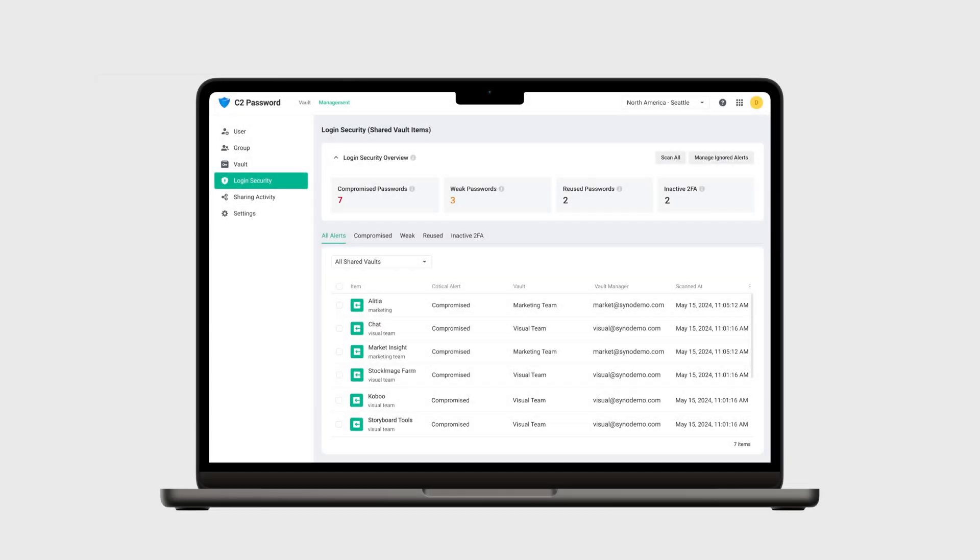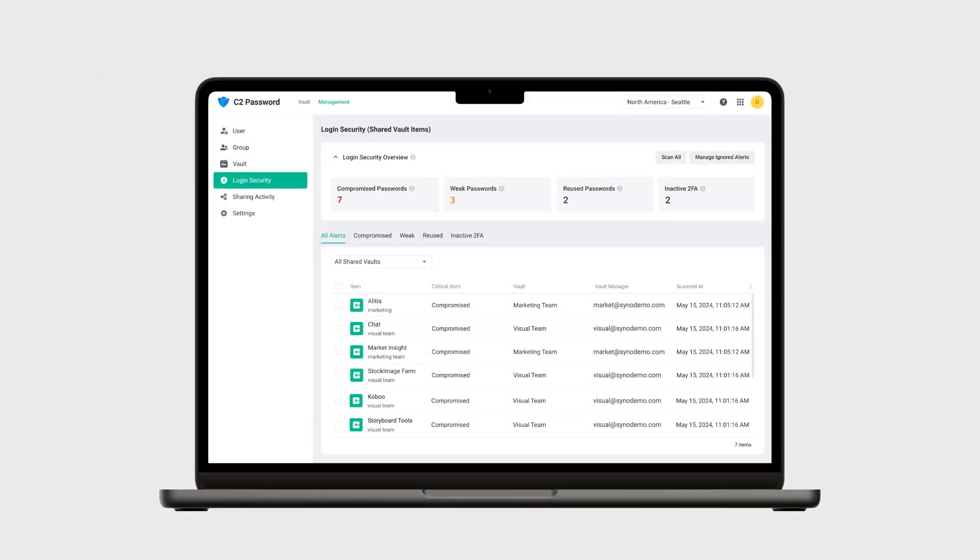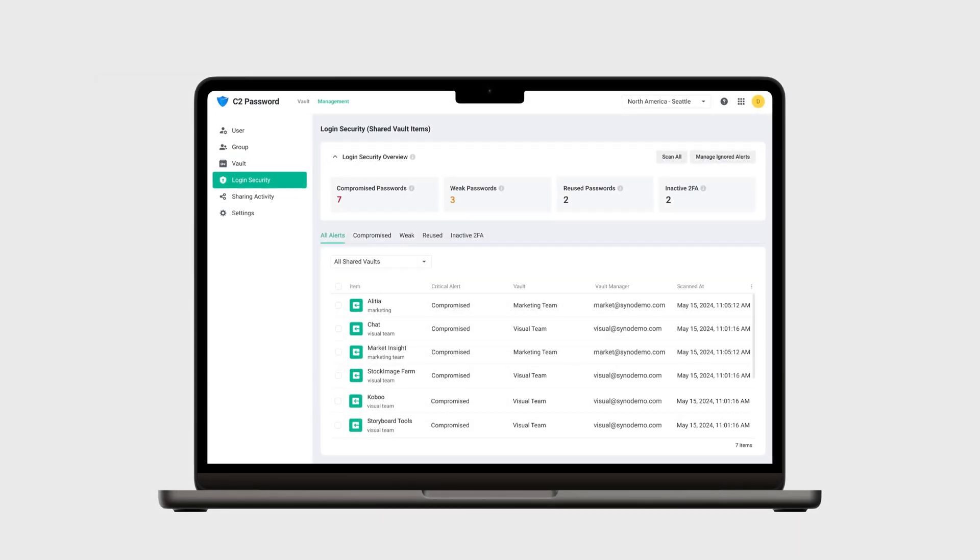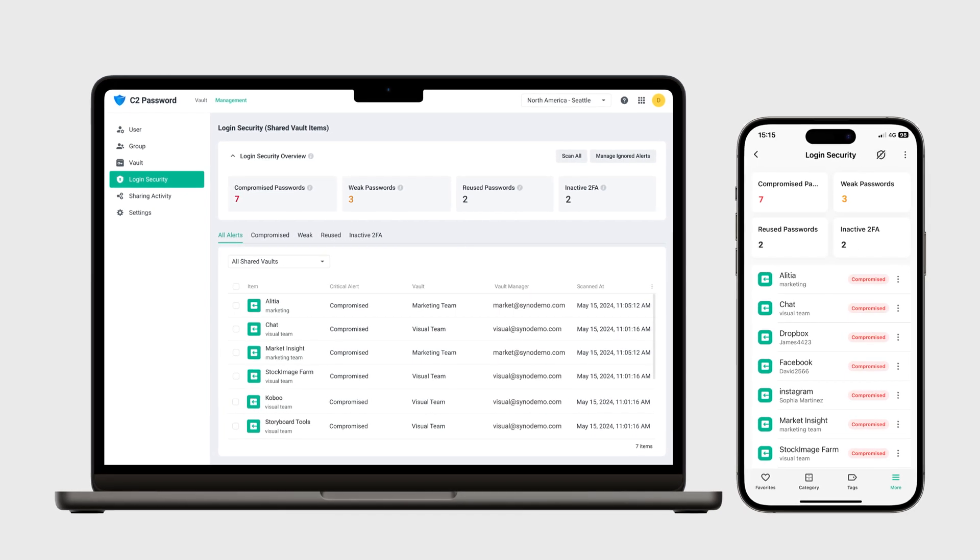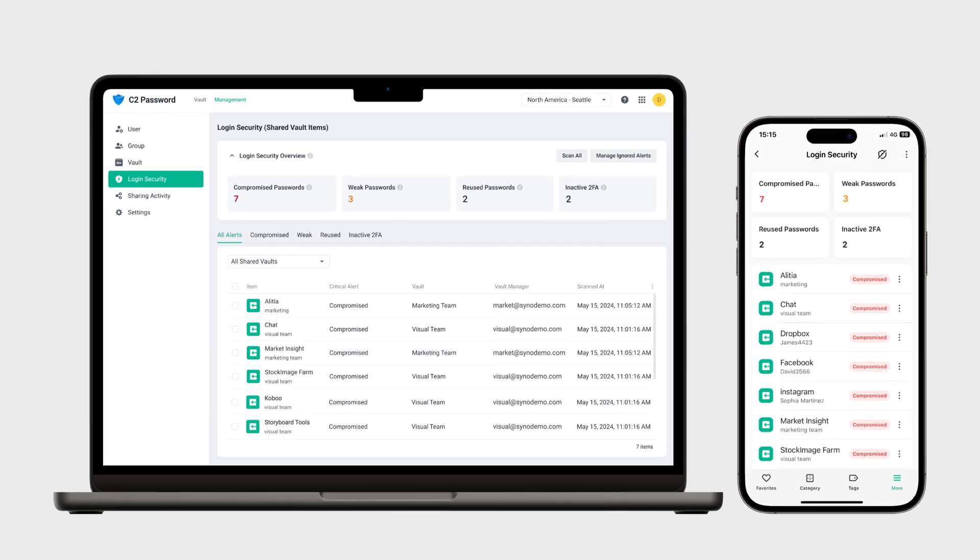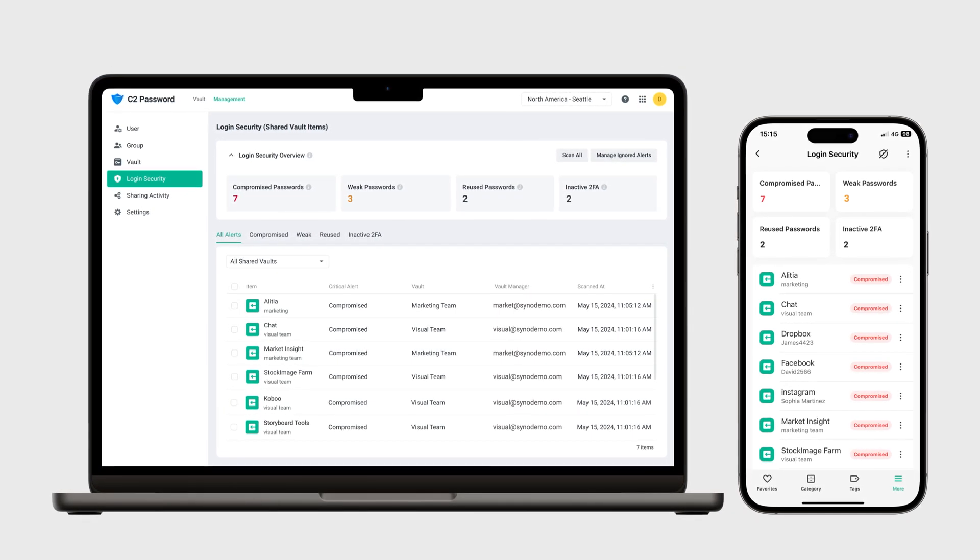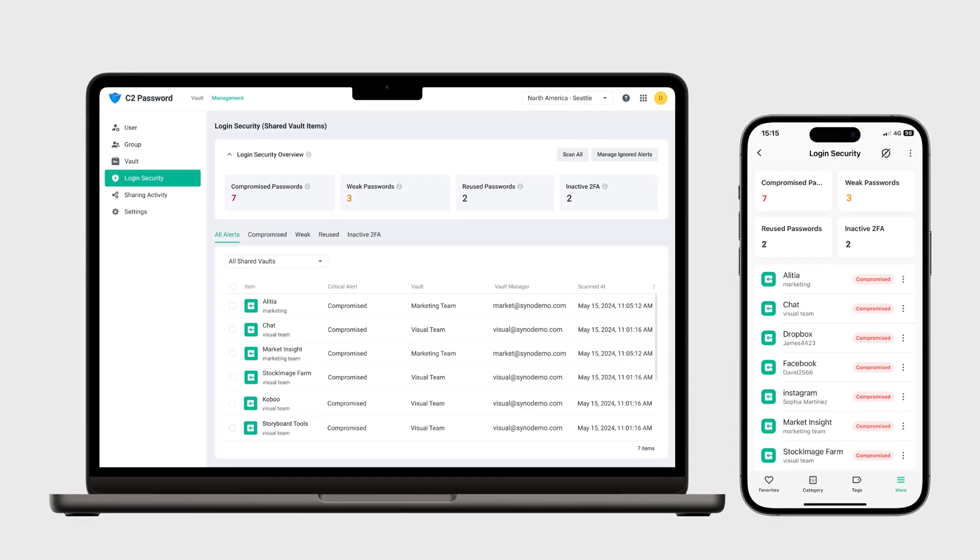You'll also have the power to monitor account security statuses anytime, anywhere via the C2Password web portal or mobile application.